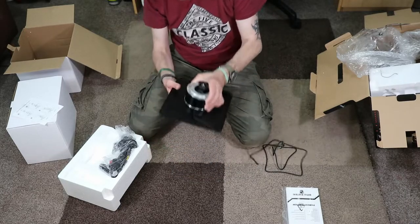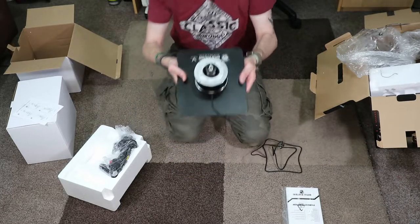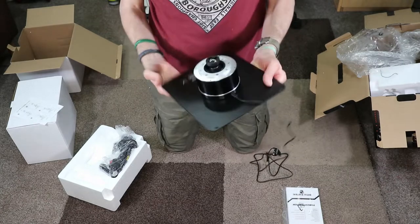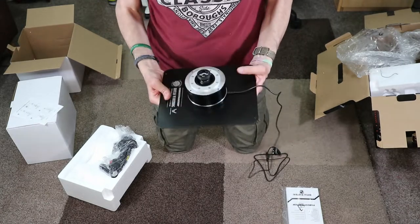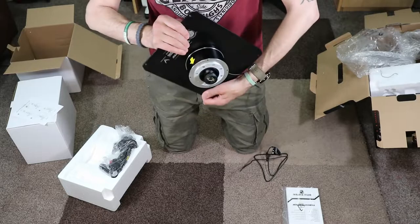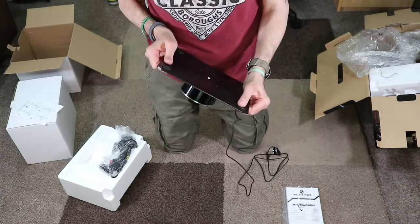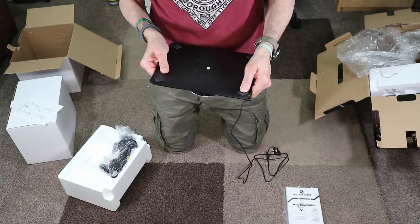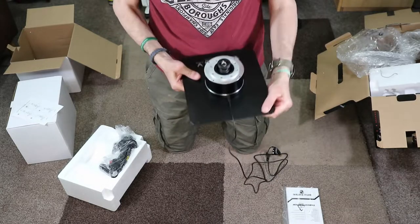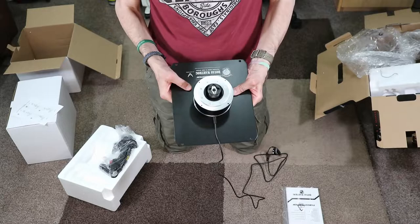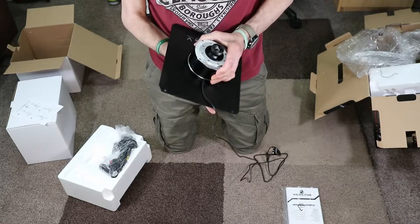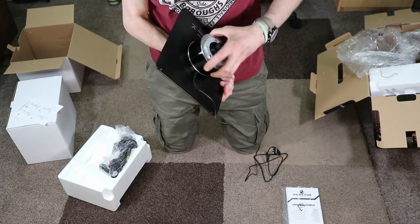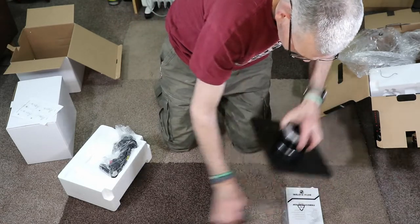So first impressions: looks really solidly built. It's definitely weight, probably weighs about five kilos. It's heavy. Nice solid rubber feet. You can also mount it to something if you need to. Yeah, it looks nice. So that's that.